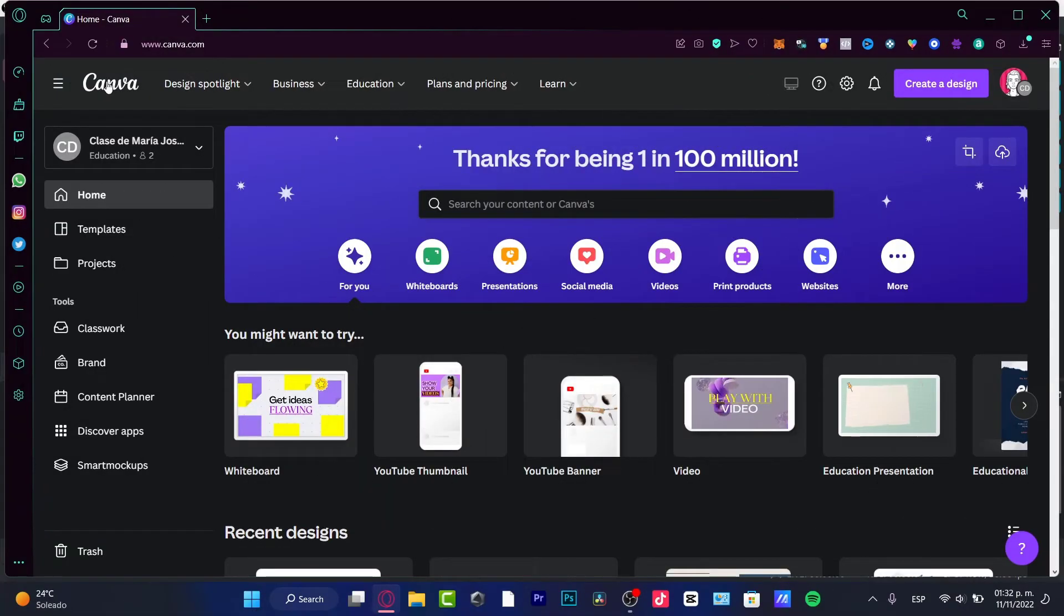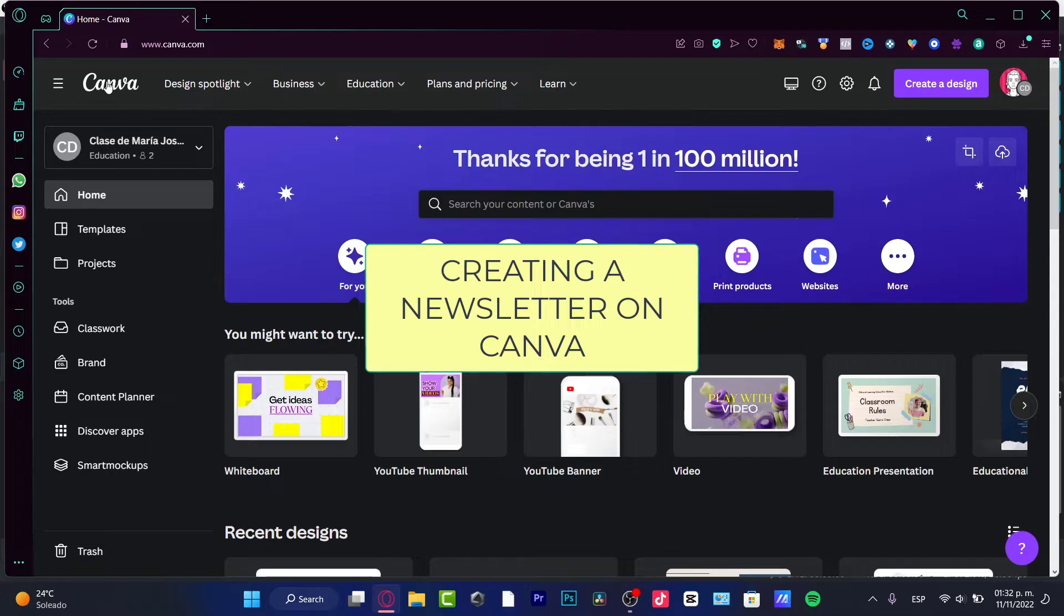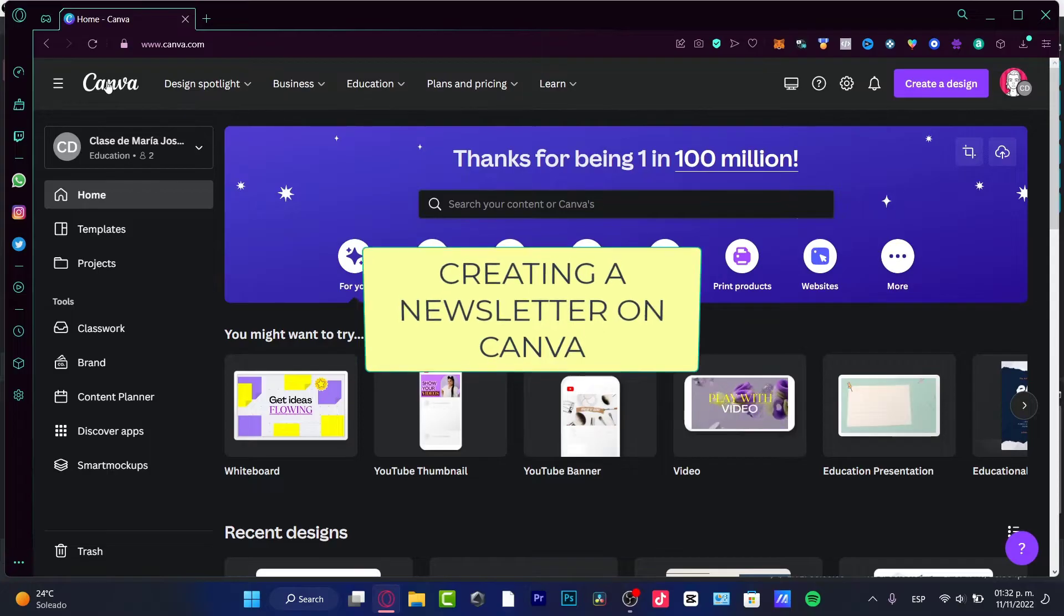Hey there, if you want to create a newsletter here using Canva and totally for free, you are in the right place.